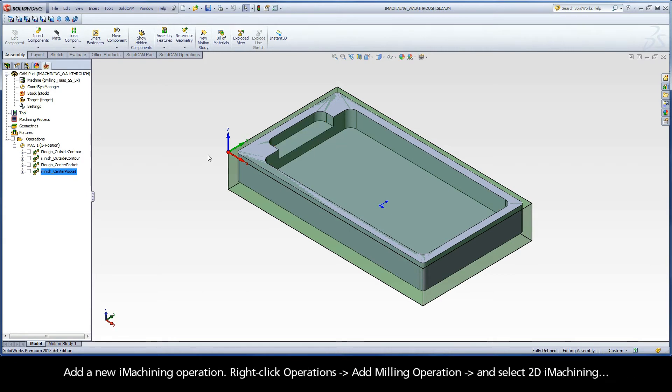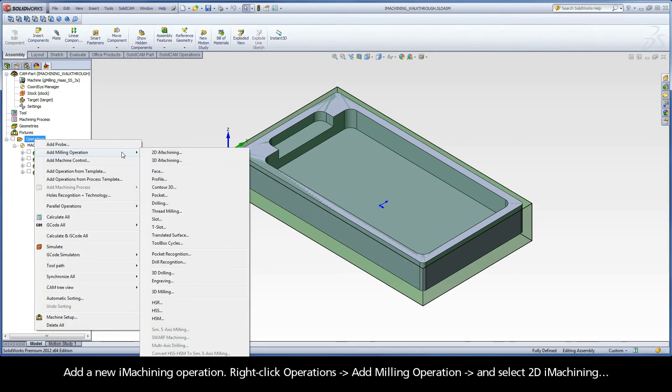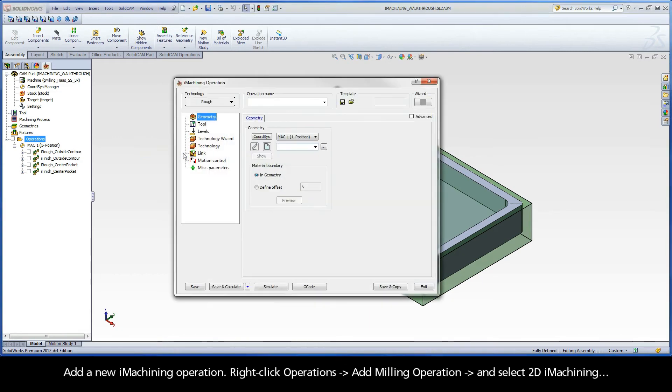Add a new iMachining operation: right-click Operations, Add Milling Operation, and select 2D iMachining.